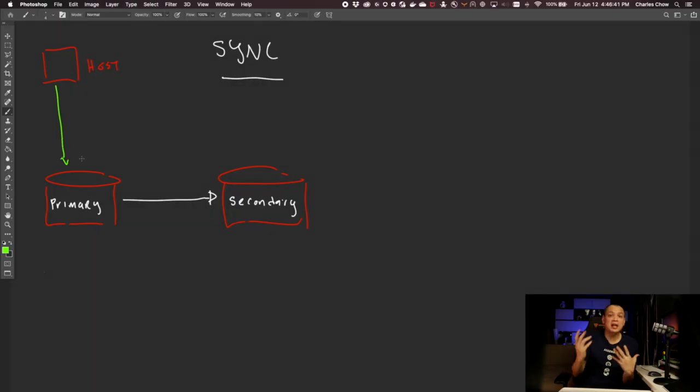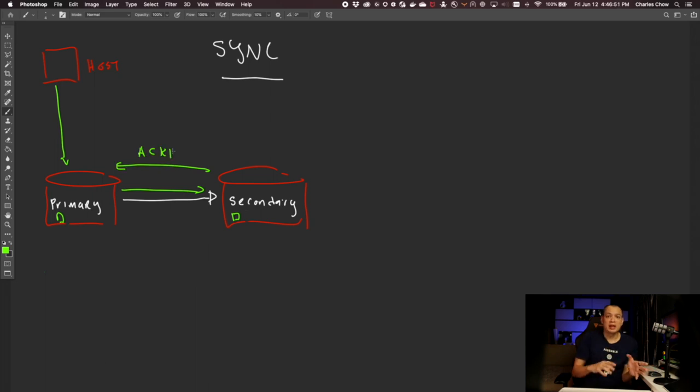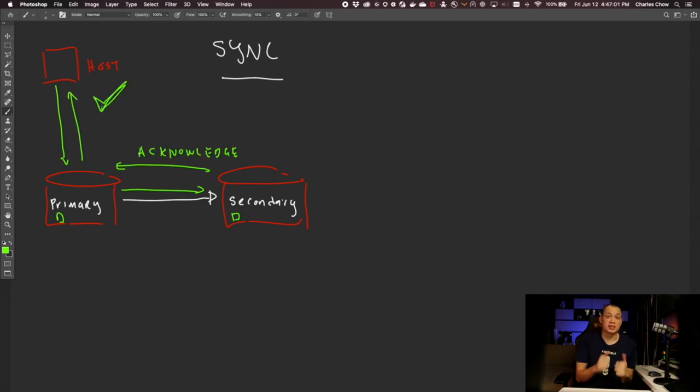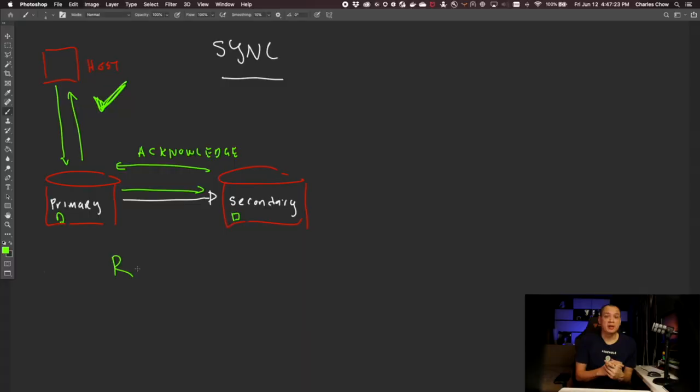Sync replication, on the other hand, replicates all I/O as it is written to the storage. The system will commit both local and remote writes before acknowledging to the host that the write is good. In many cases, mission critical apps that cannot tolerate any loss of data would often opt for sync replication. In terms of RPO, sync replication is what we term as RPO equals 0 — that simply means no data loss.